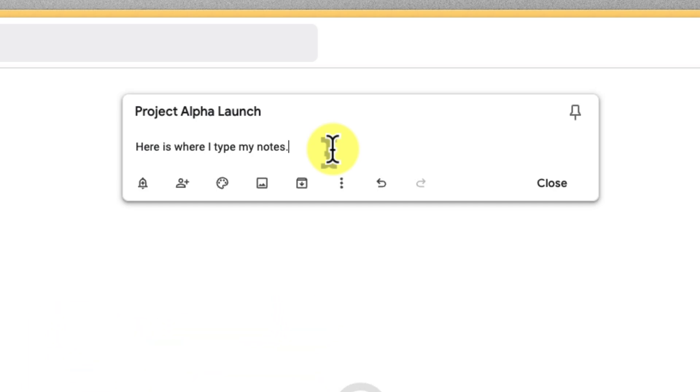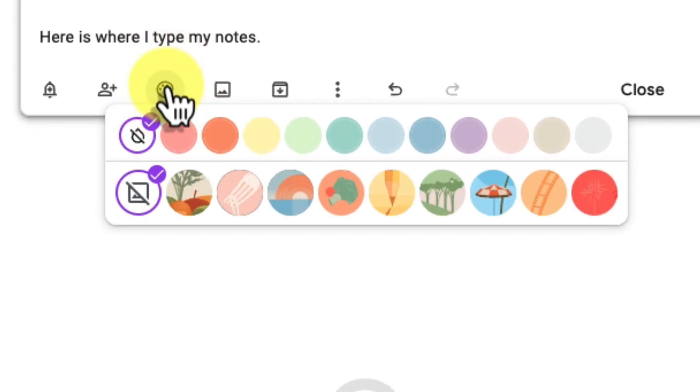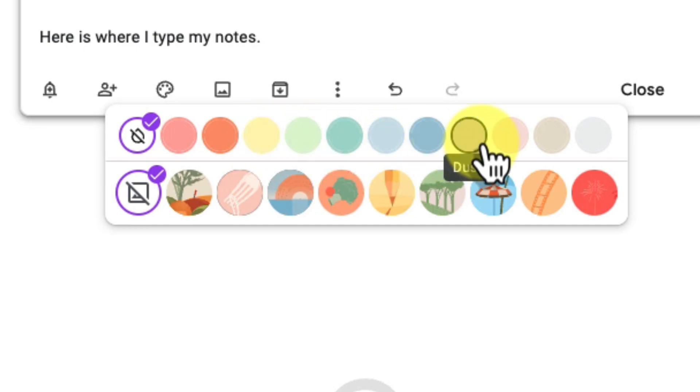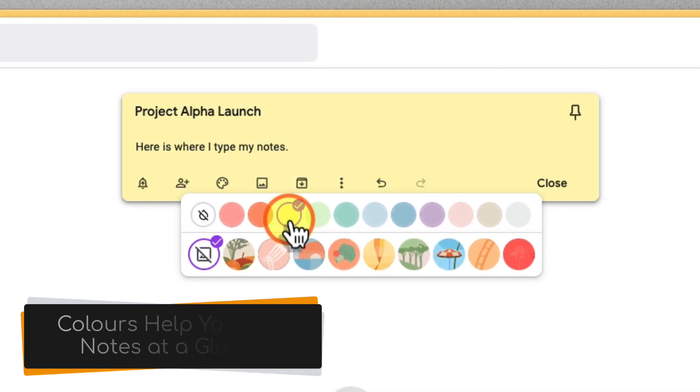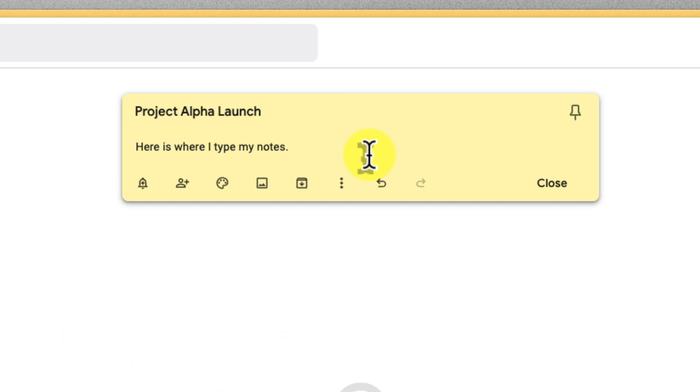Think of color as a big-picture sorting system. You can pick a color that corresponds to the different areas of your life, such as sand for work, sage for home projects, dusk for ideas. There's plenty of options available here. This visual cue helps to quickly categorize notes and make your Keep interface more intuitive.